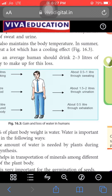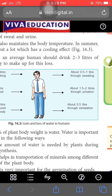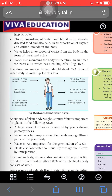Water is also removed from our body in the form of waste materials. Half to one liter of water is removed through sweating in summer seasons. About two liters is removed through urination, and 0.5 liters through exhalation — through breathing. The left side explains the gain of water and the right side explains the loss of water.